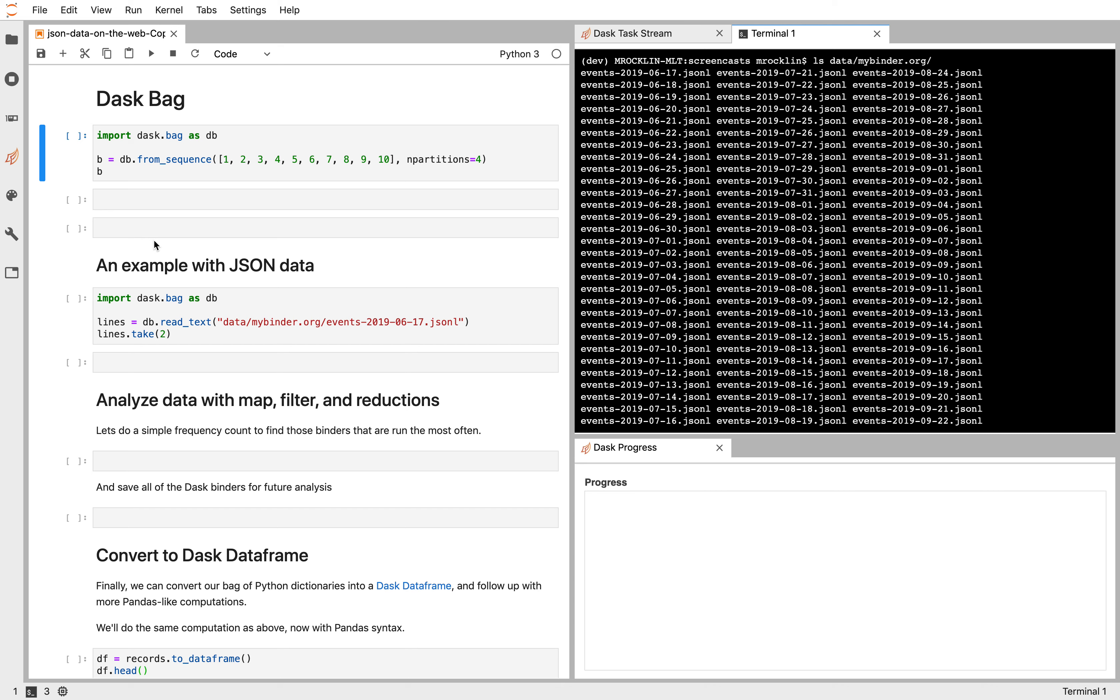DaskBag is one of Dask's simpler APIs. It's really useful for doing embarrassingly parallel analyses and a lot of preprocessing, especially of text, JSON, or Avro data.